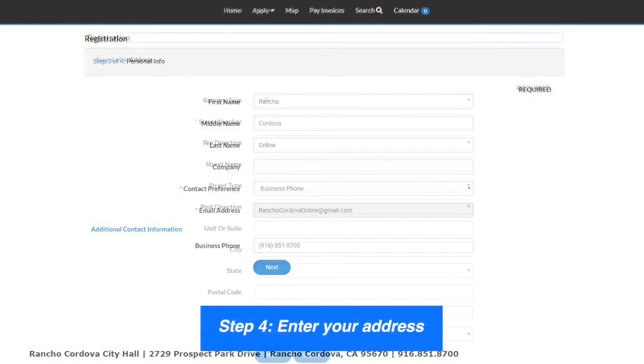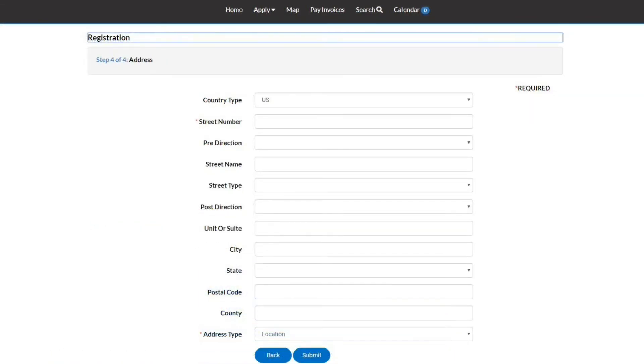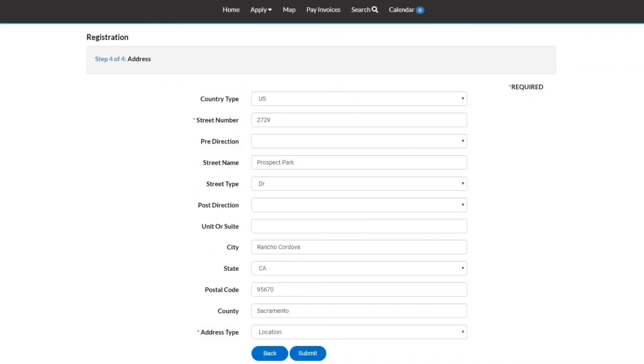Step 4: enter your address. When all the information is filled out, click Submit.